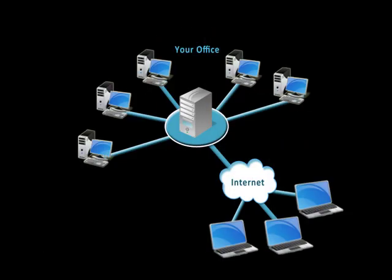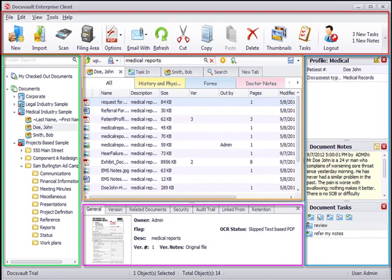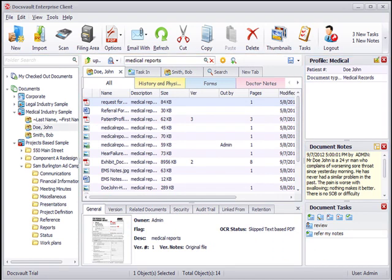Unlike a hosted solution, your documents stay on-site on your own server, so you have full control over your data. DocsVault's desktop client is divided into five main parts.